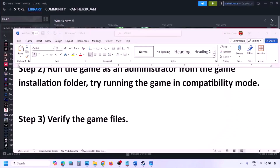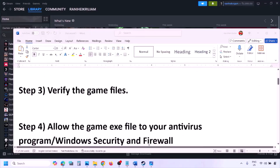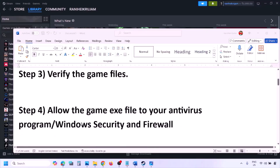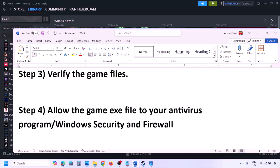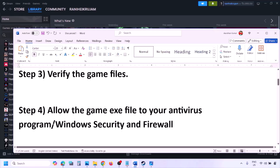The next step is to allow the game EXE file in your antivirus program. If you have any third-party antivirus like Avast, Norton, Bitdefender, or McAfee — whichever you're using — make sure that you allow the game EXE file.